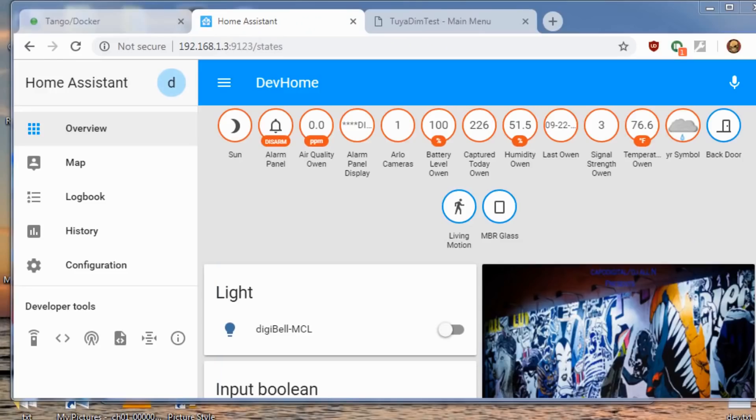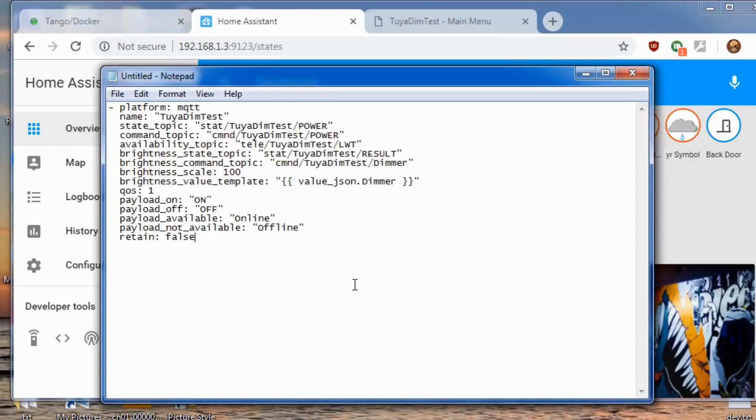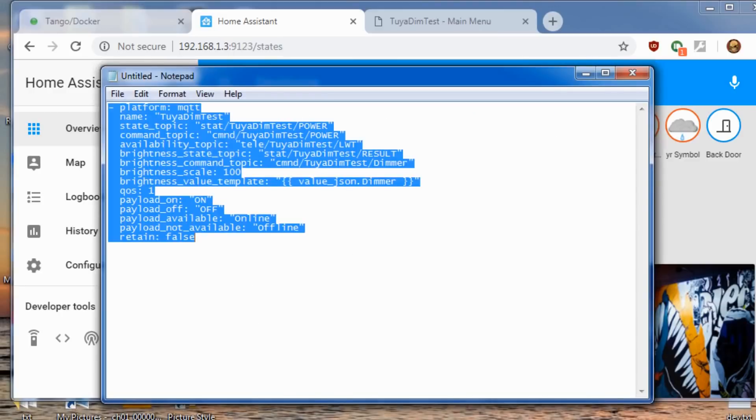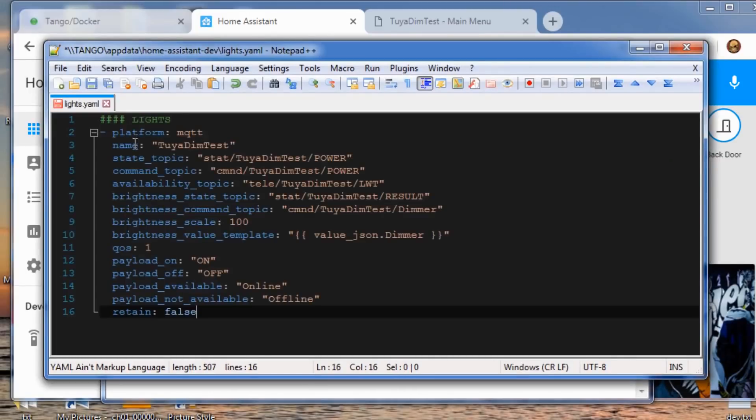So let's get this added to Home Assistant. This is my little development copy in a Docker container of Home Assistant. I'll include the little light snippet with the additional commands for the brighter, the dimmer, in the description.